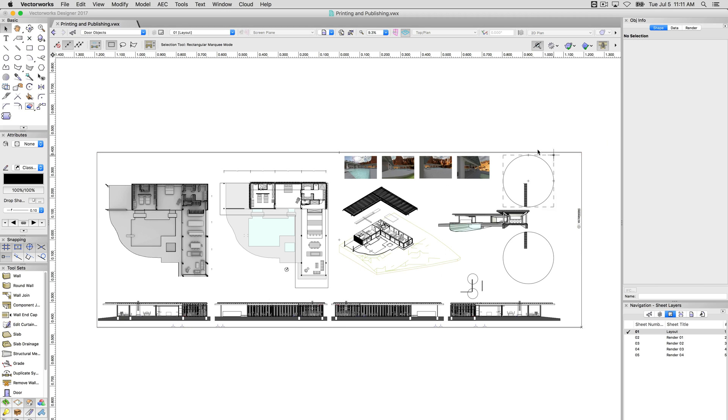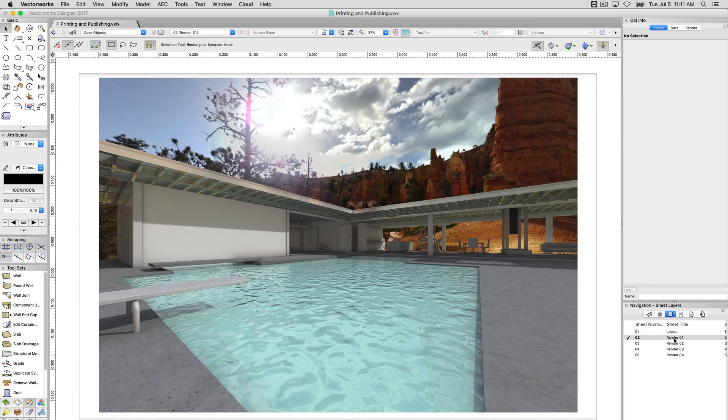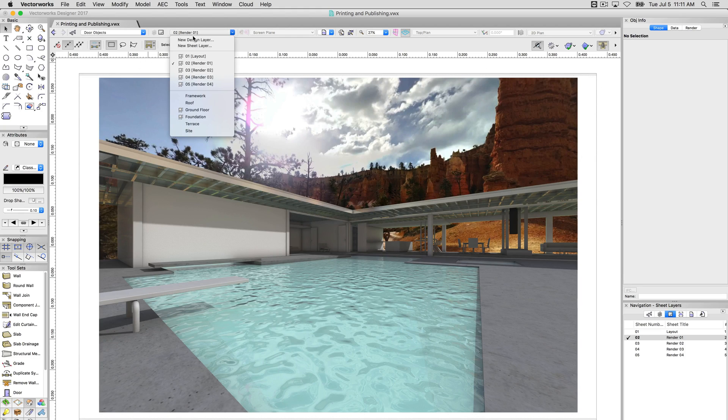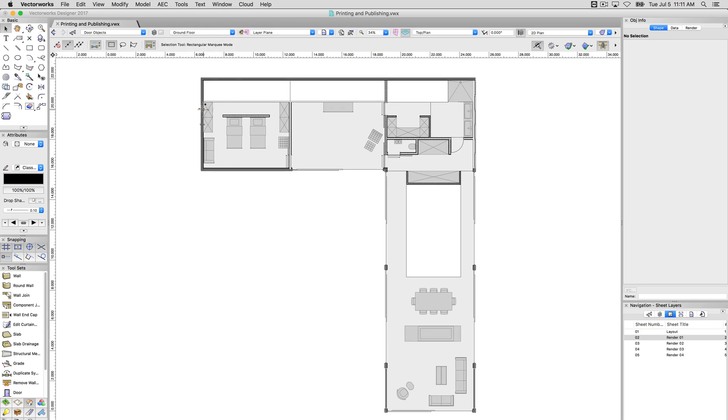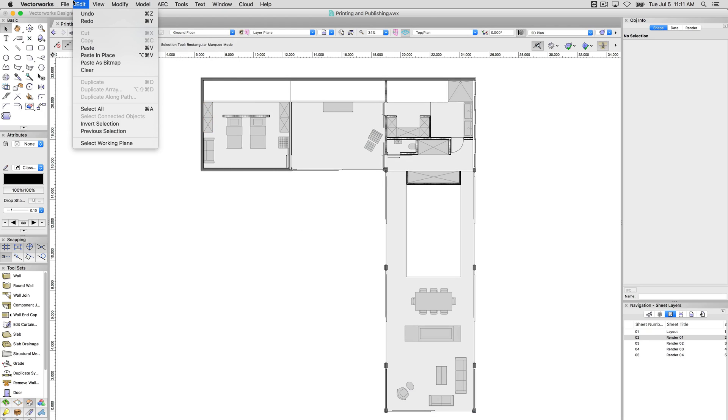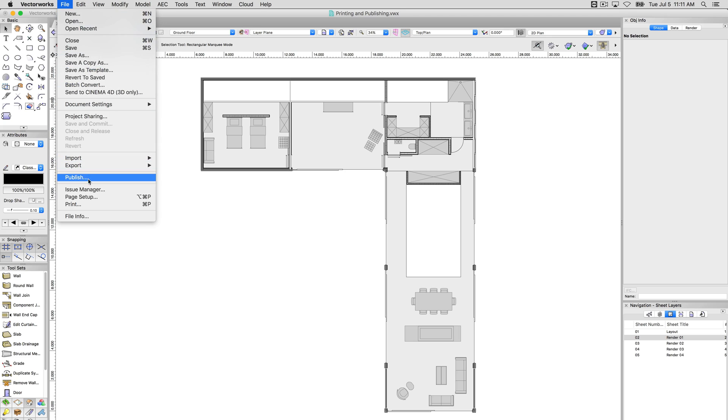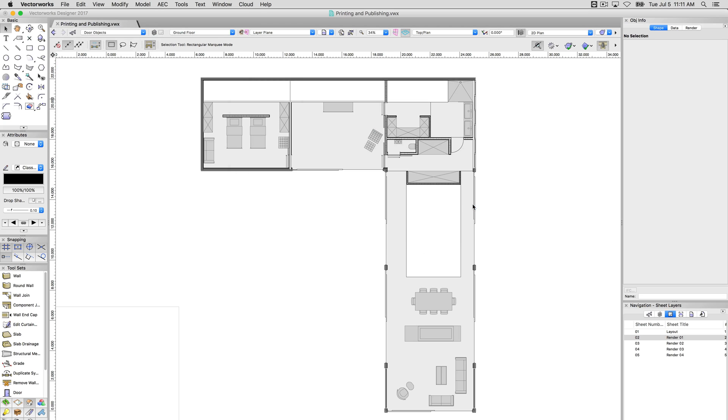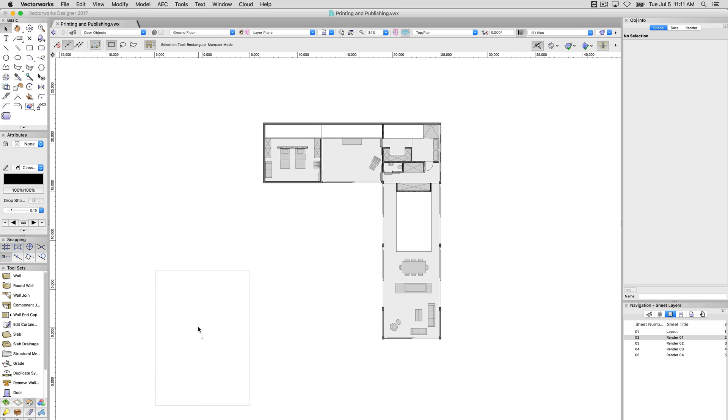If we go to one of the more simpler render sheet layers that don't have a sheet border, we can see the page area here. Why can't we see it on the Design Layer? That's because it's turned off. By default, it is a rectangle that will show, and we can turn that back on. File, Page Setup, Show Page Boundary, and this is just a regular piece of letter paper.